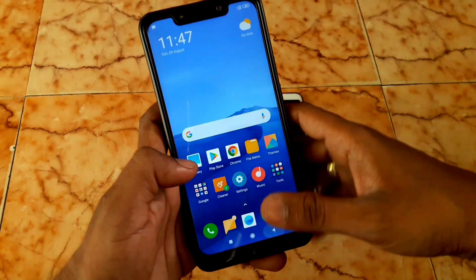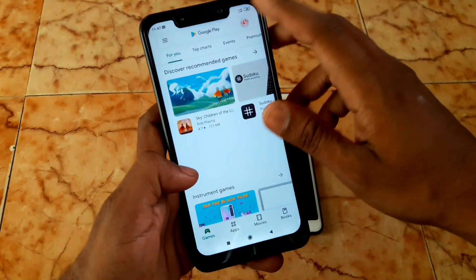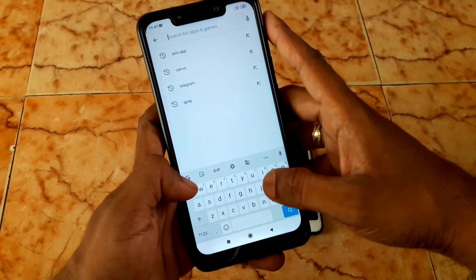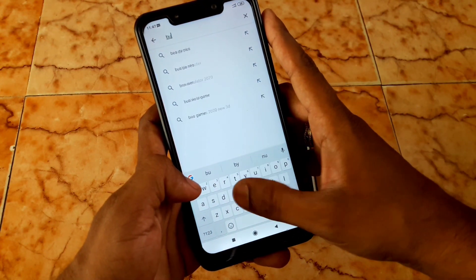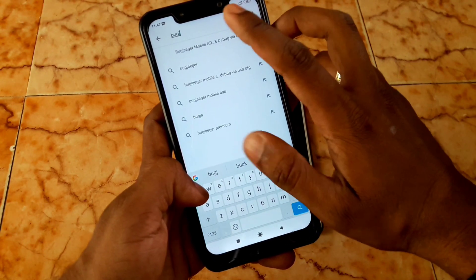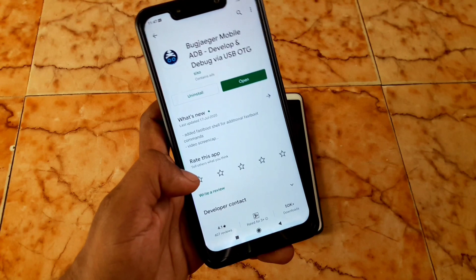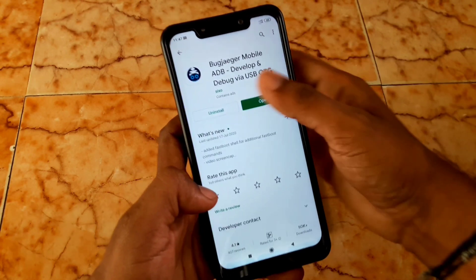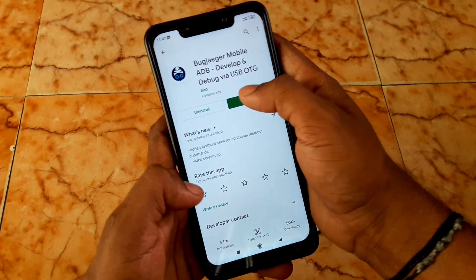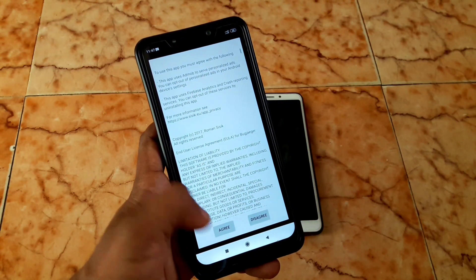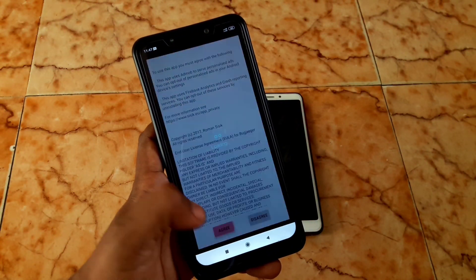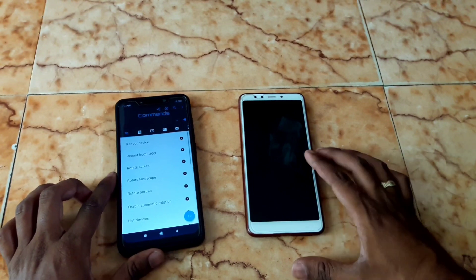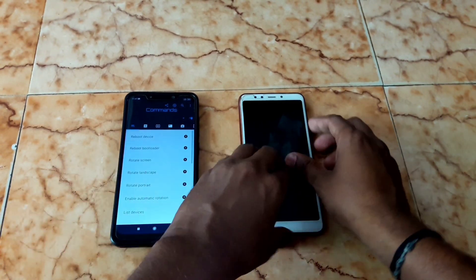You also need to install the BugJailer app from the Google Play Store. Go to Play Store and type B-U-G-A to find it. Install this application because we are doing the entire flashing process with it. Open it, click Agree, and keep your mobile face down.